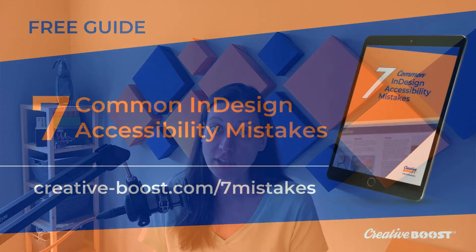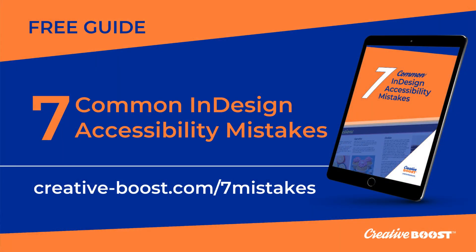Let me know your favorite time-saving InDesign tip in a comment. Now, I also mentioned earlier that using InDesign properly goes a long way toward creating an accessible document. And it does. You can find out some common InDesign accessibility mistakes that most designers make by going to creative-boost.com slash seven mistakes and downloading the free guide.